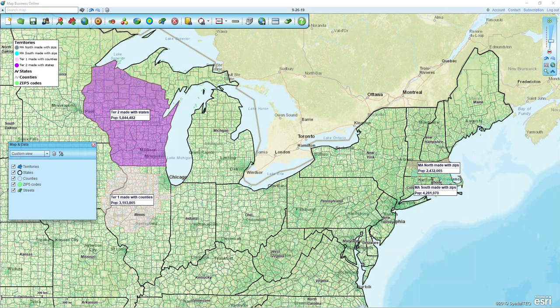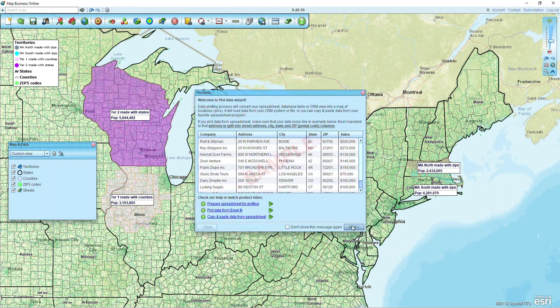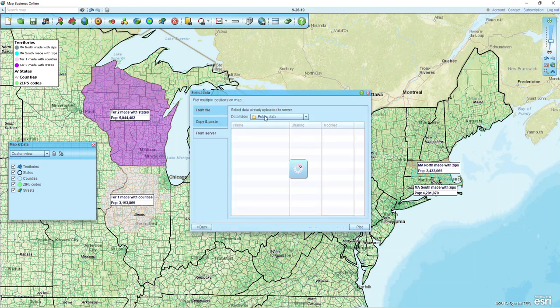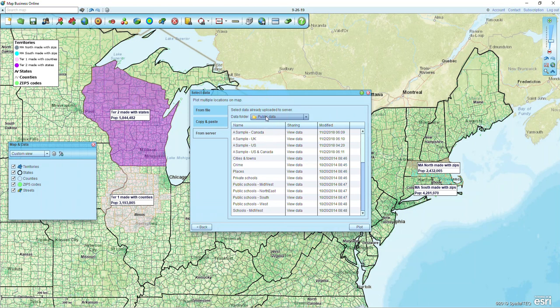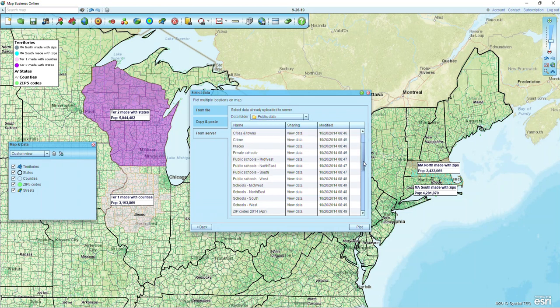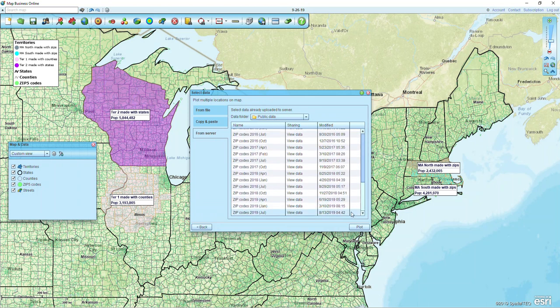In order to do this we're going to need to bring in our zip code point layer that's available with our 12-month subscriptions. If you click Plot Data on Map, we're going to click Next, and look at our public data folder available from server — you can just choose it from the pull-down list. If we go down to the bottom we can see our zip code layers, and I'm going to choose the most recent one which is July. This is going to represent all of the boundary and point zip codes in the country on the map at once.